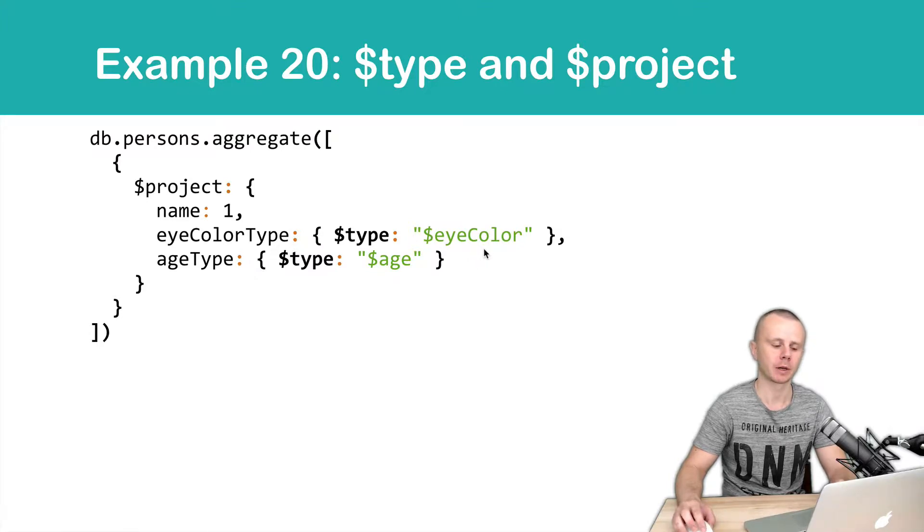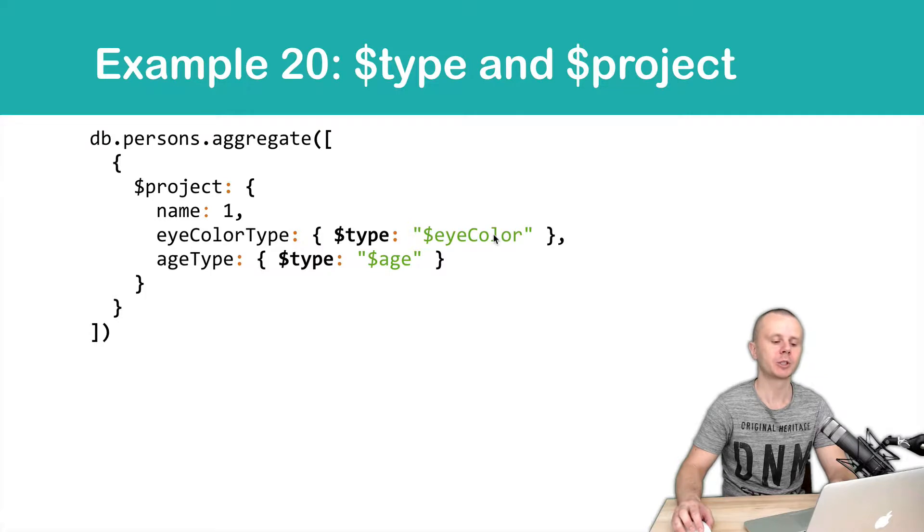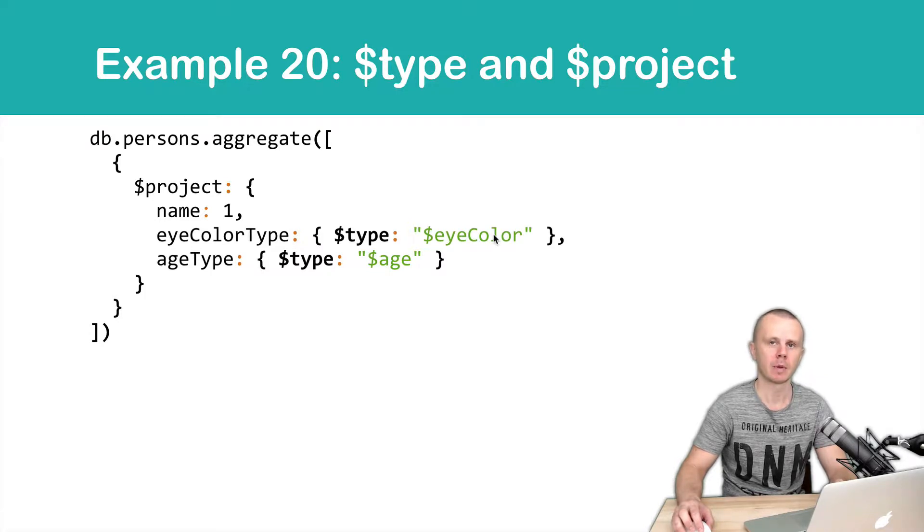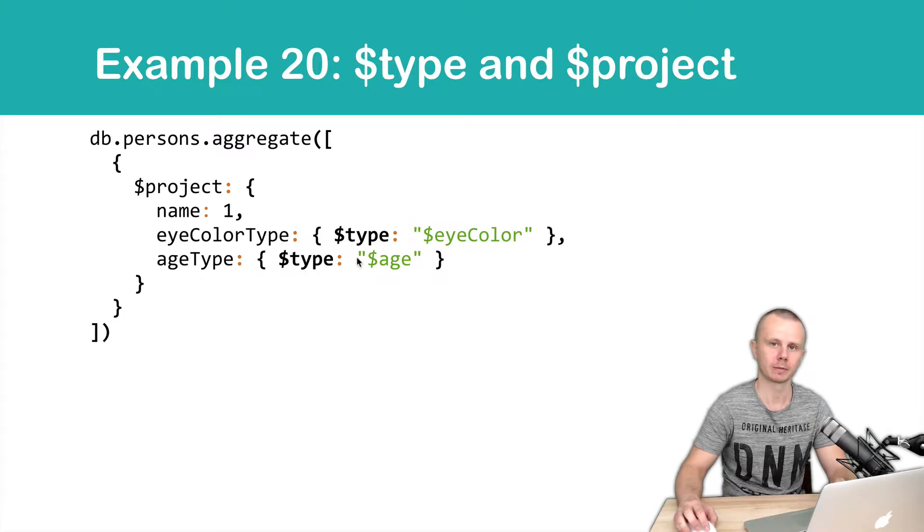What will happen here? For each value of the iColor field, we will take the BSON string ID type and return it to the iColorType field. Same with the age type.